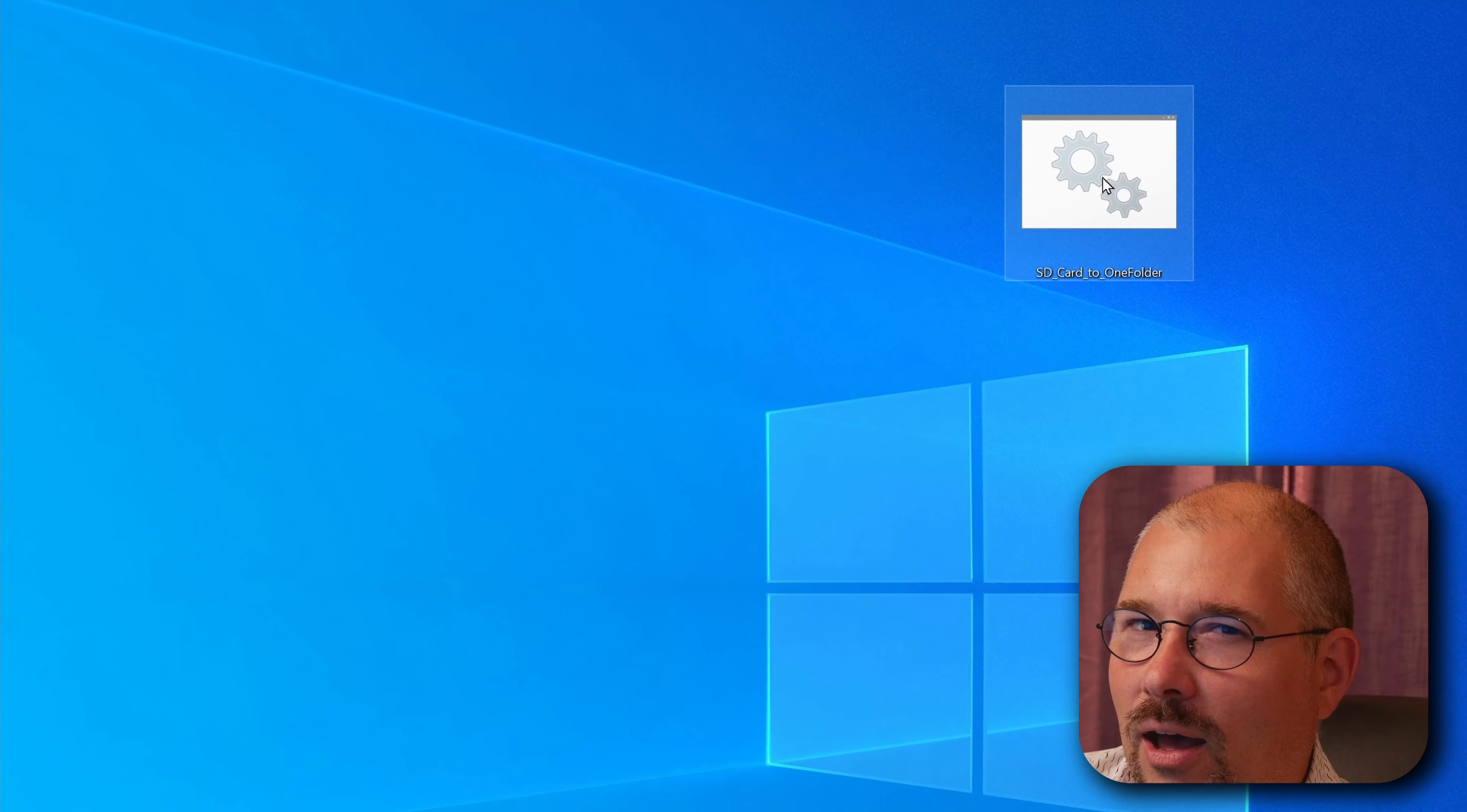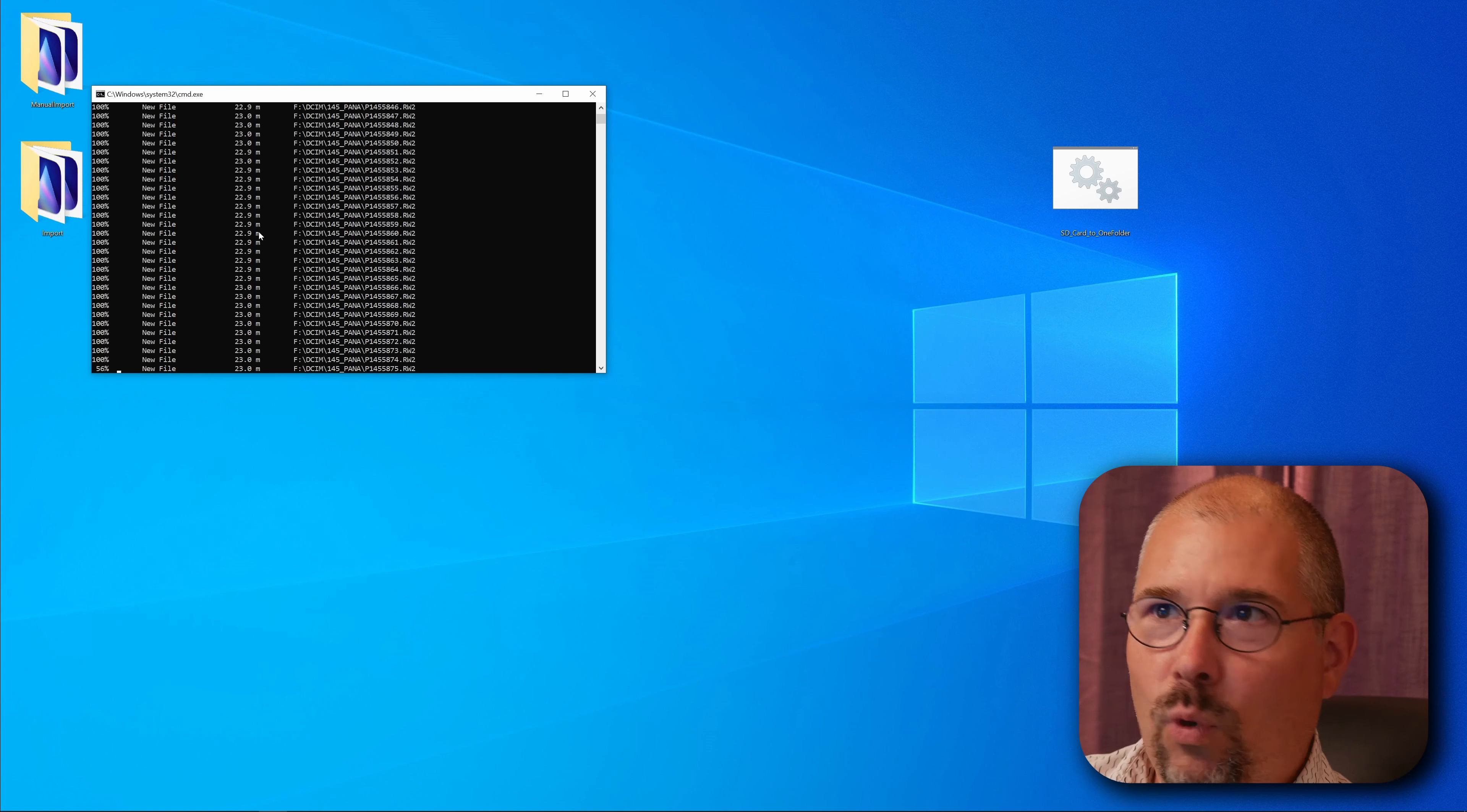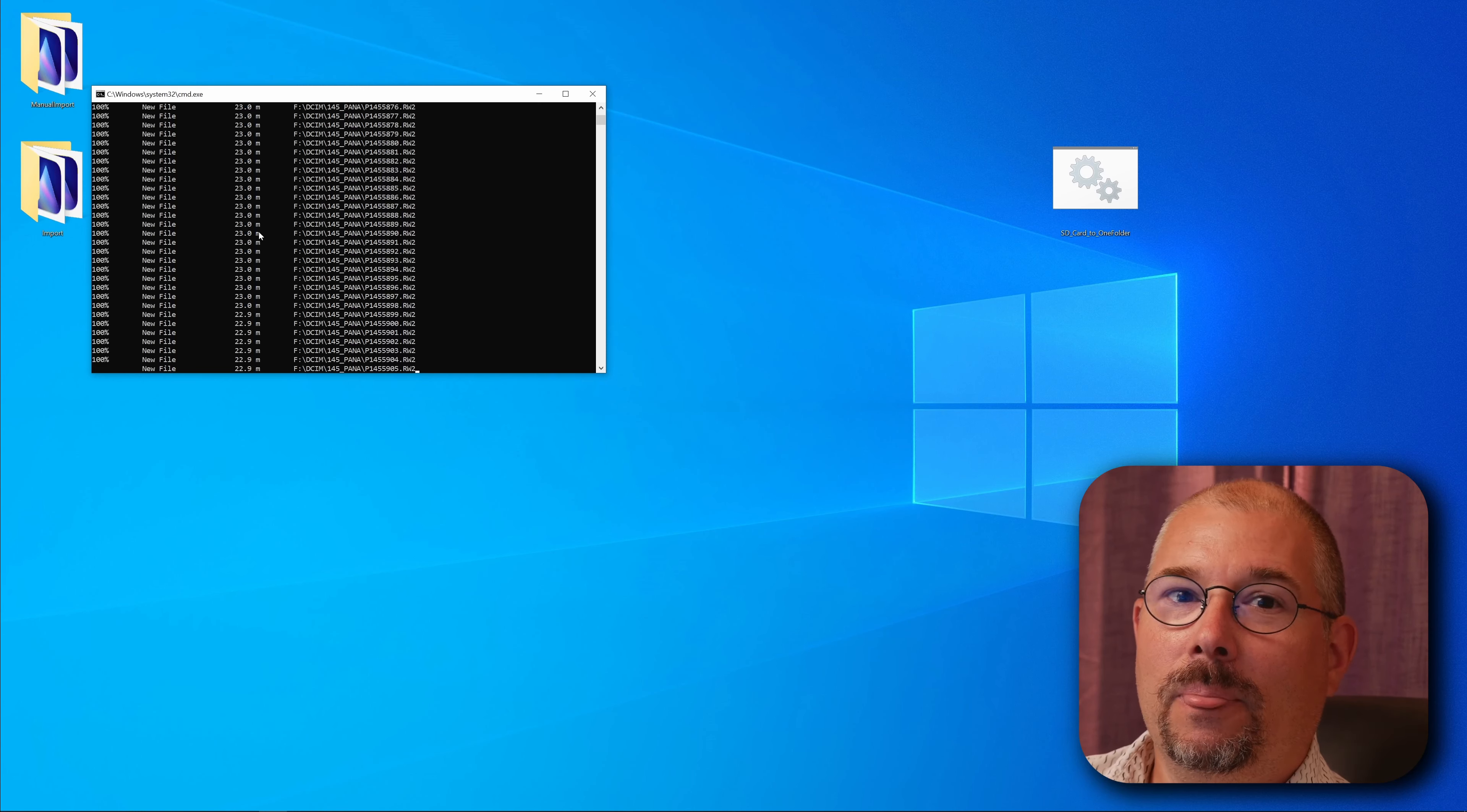I double click it. What? It creates a folder and this window pops up and it's just blazing away copying all the files. It's just magic.